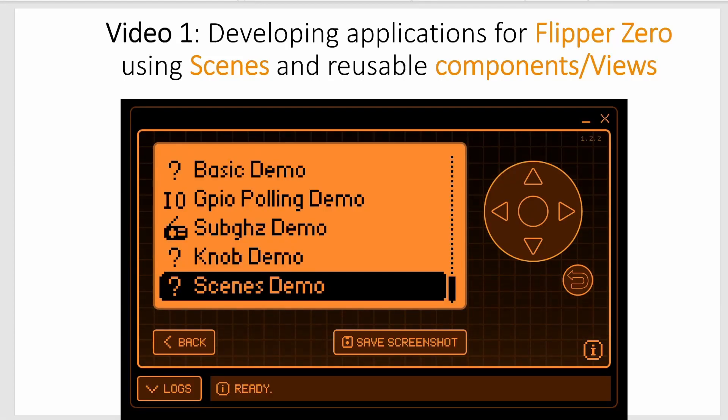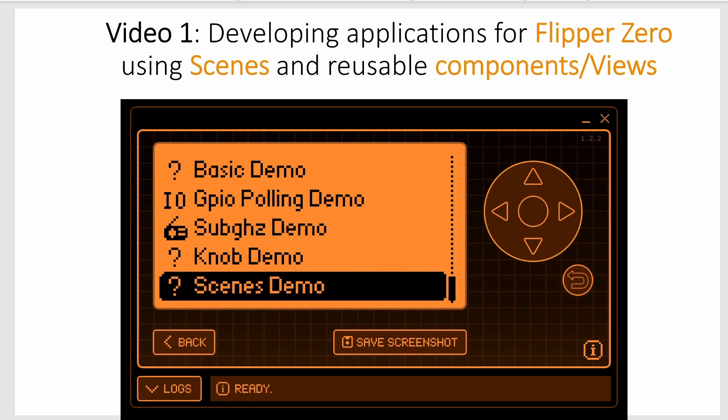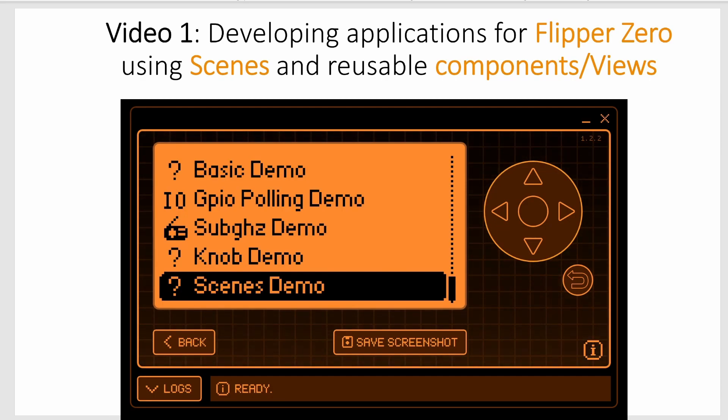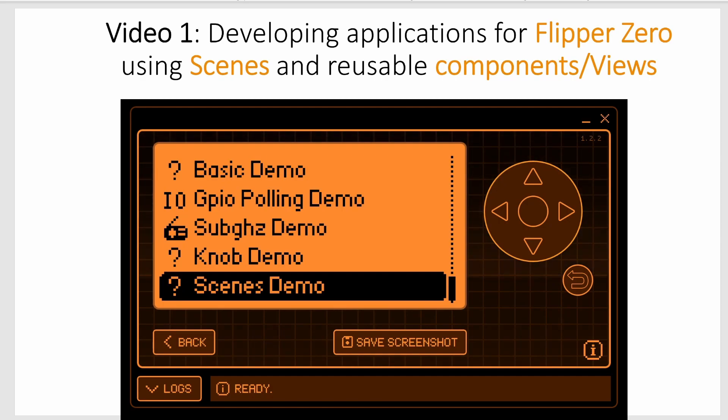Hey everyone! This is a video series intended for developers that want to create Flipper Zero applications. This series is going to cover using scenes and reusable components so that you don't have to create everything from scratch.